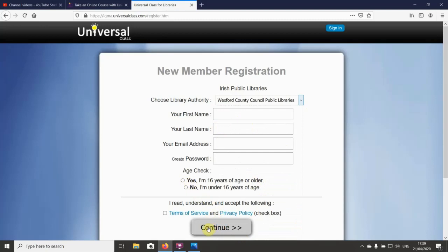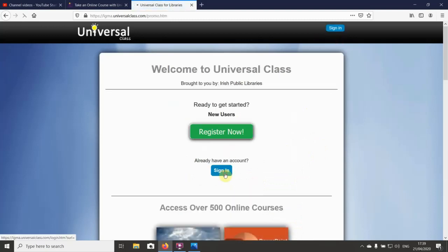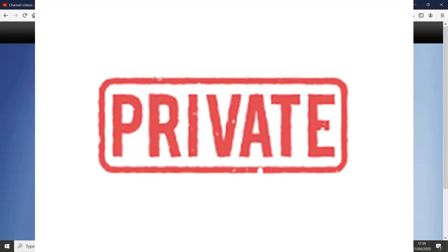Then you're going to choose what age group you are and hit continue. Now I'm not going to do that because I already have an account, so I'm just going to skip back there for a second and go back to the sign in.